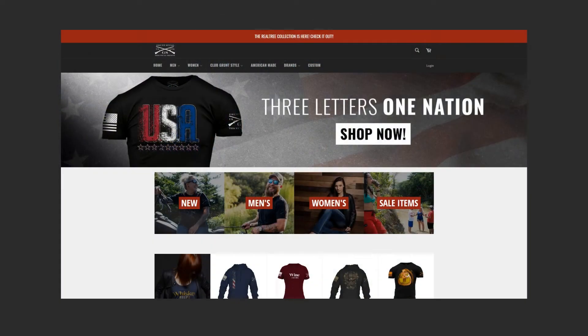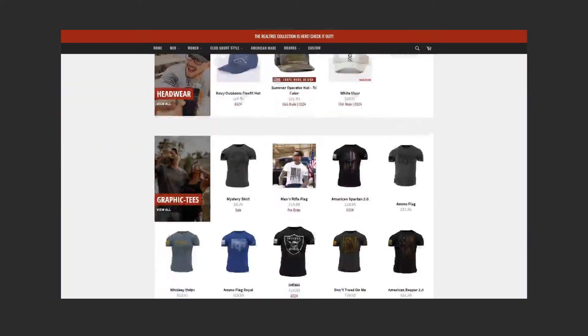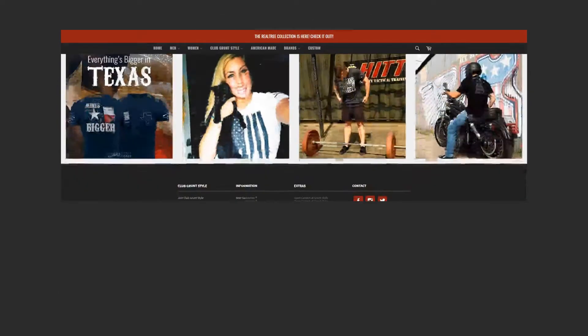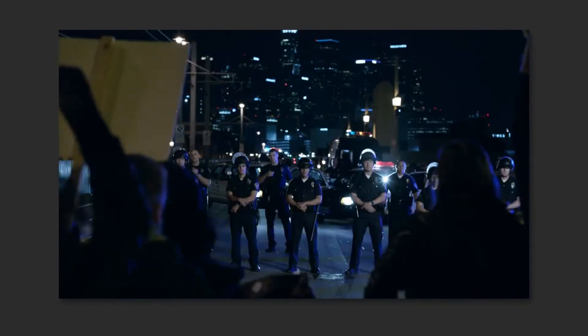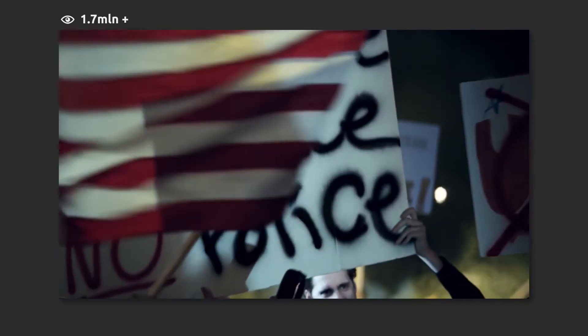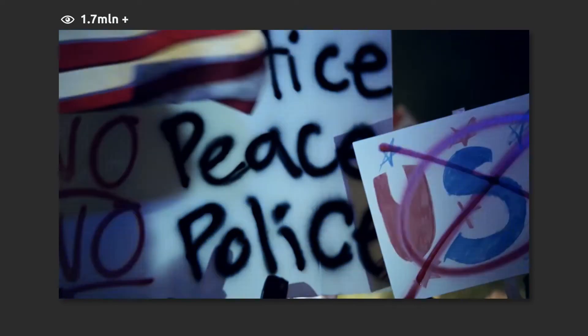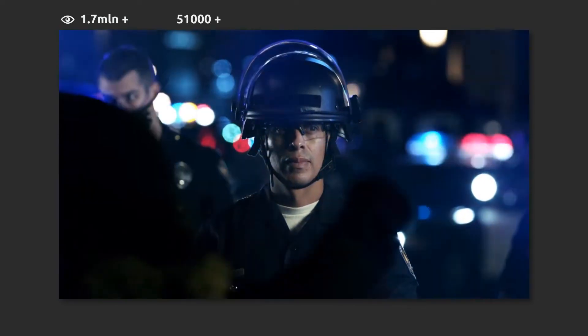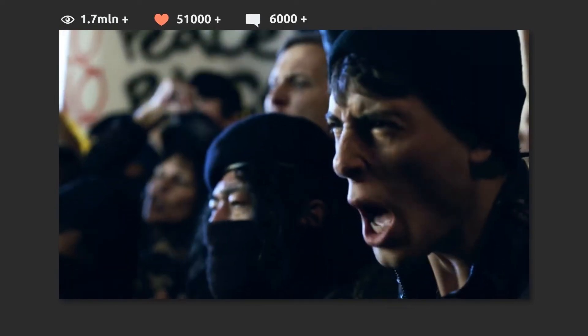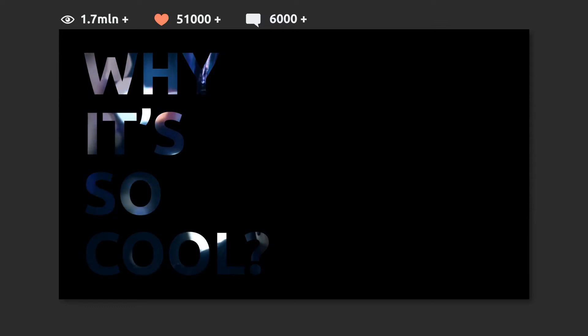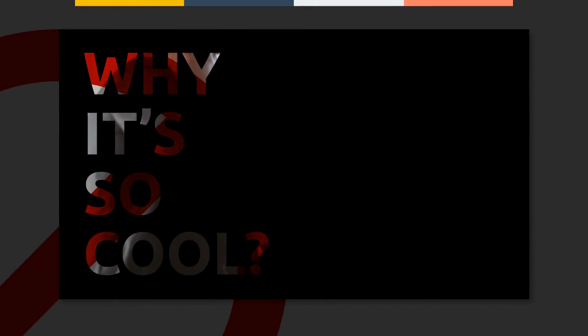Grand Style is a studio producing military-oriented content. This commercial would have changed the game — that's what they say. More than 1.7 million views as of November 2018, 51,000 likes and 6,000 comments. Why is it so cool? Two things: forbidden factor and colors.